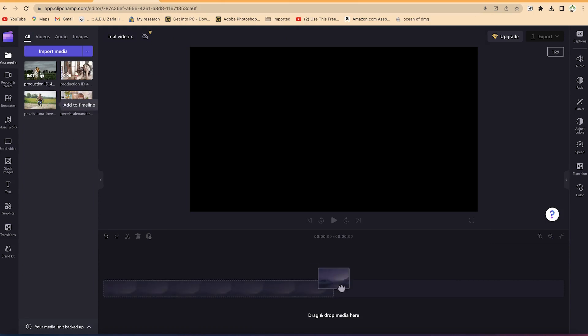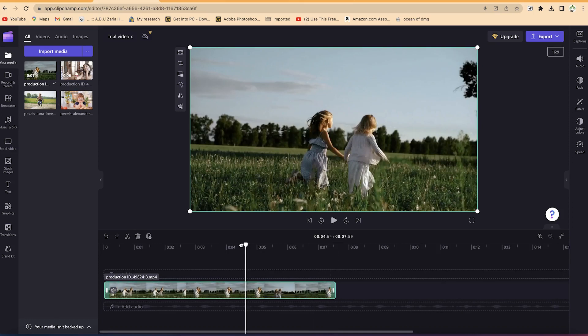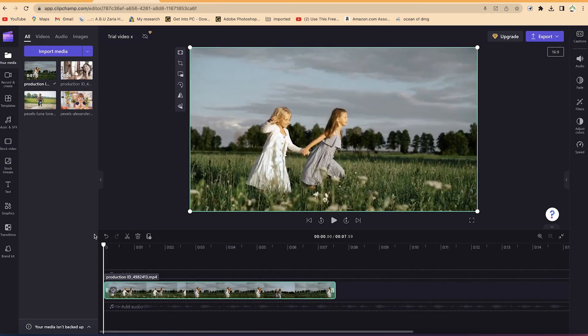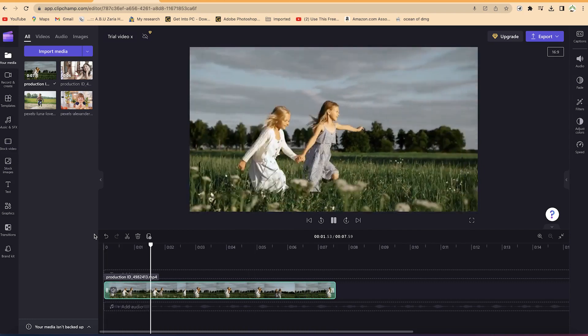I've now imported two videos and two images. You can easily select a clip — you have the option to delete it or add it to the timeline by clicking the plus sign, and it's going to add it to the timeline just like that.